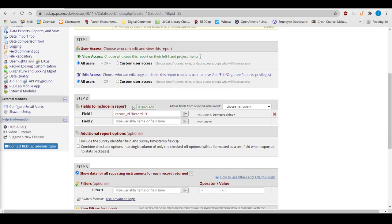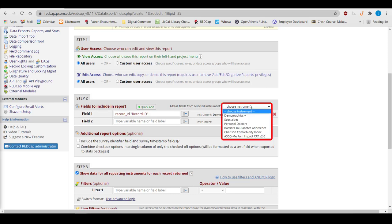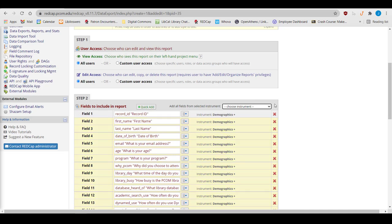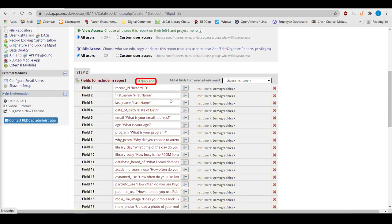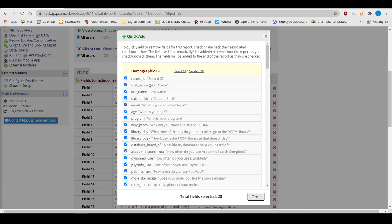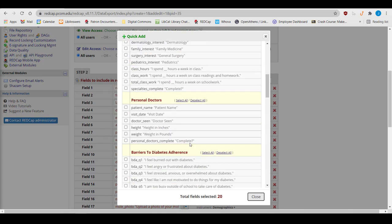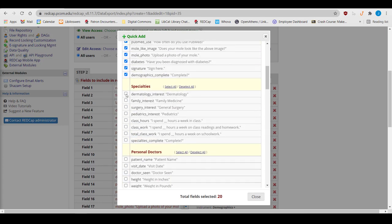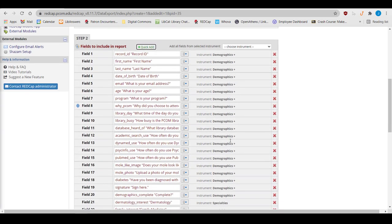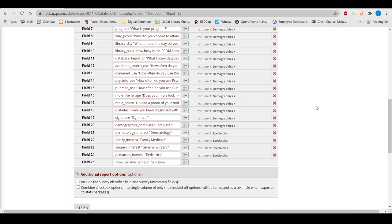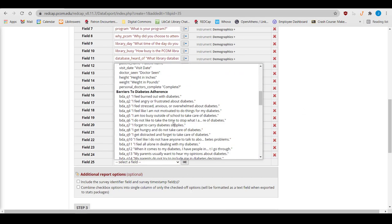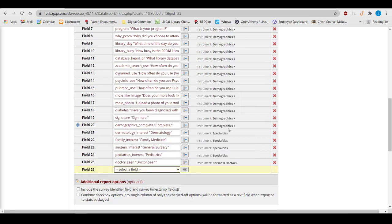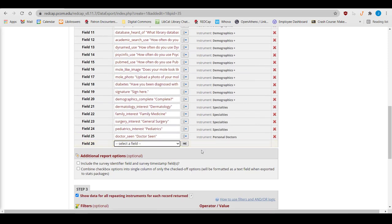After setting up the report, decide what items to include in it. There are four ways to add a variable to report. One, choose an entire instrument. Two, use the Quick Add feature by checking the boxes of fields to include in the report. Three, select items from the drop-down menu. Or four, type in the name of the variable.